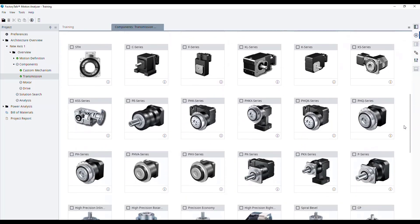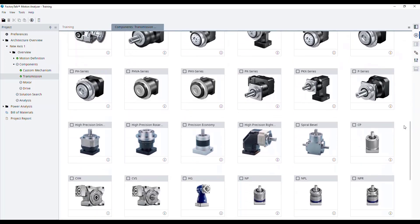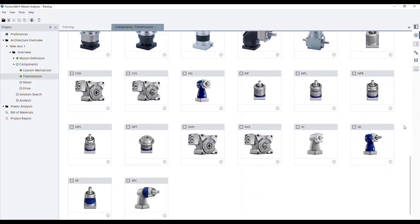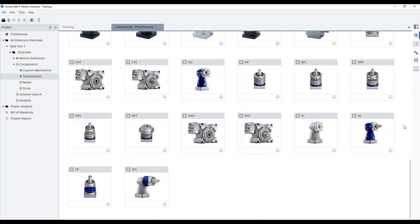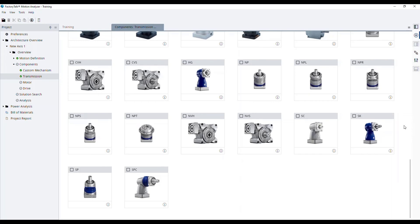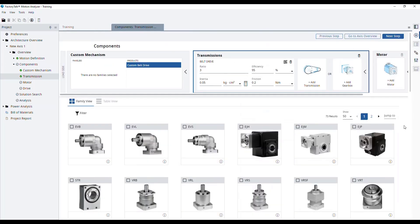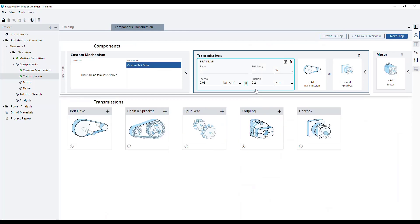As you can see, there is a great number of partner gearbox families to choose from. Or you can use an additional user-defined transmission to simulate your gearbox in your project.